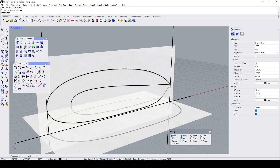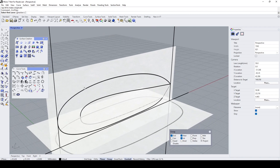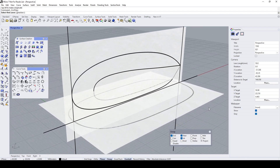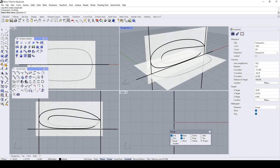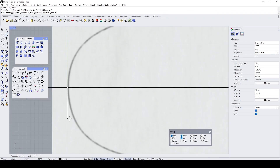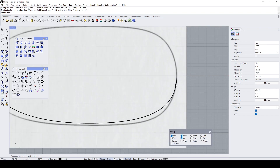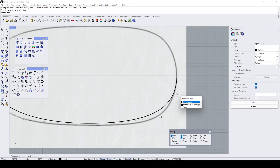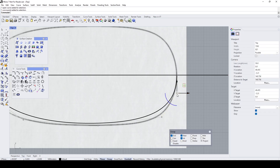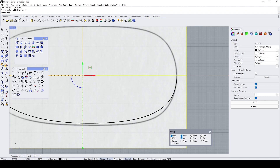I won't bore you with this. Let's do the curve from two views. So from here, go to Curve From Two Views. Oh, I need to draw another curve over here.